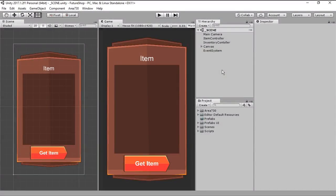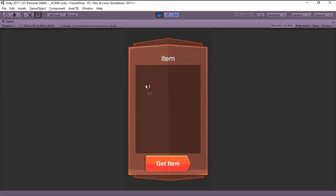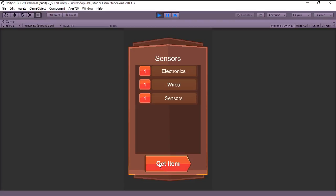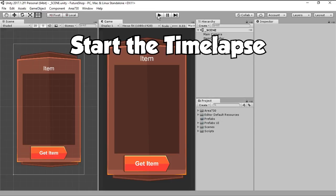This is where we left off in the last episode. We created a simple inventory system that works pretty reliably. And for this episode, we are going to be working on panels. So let's get started with a timelapse!